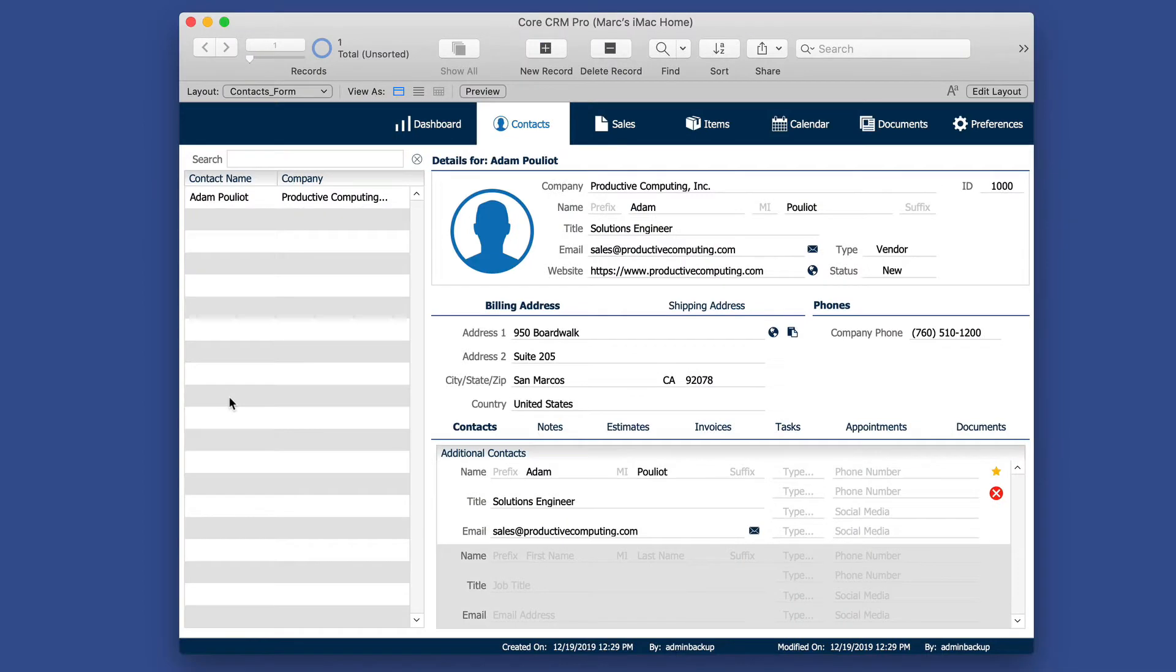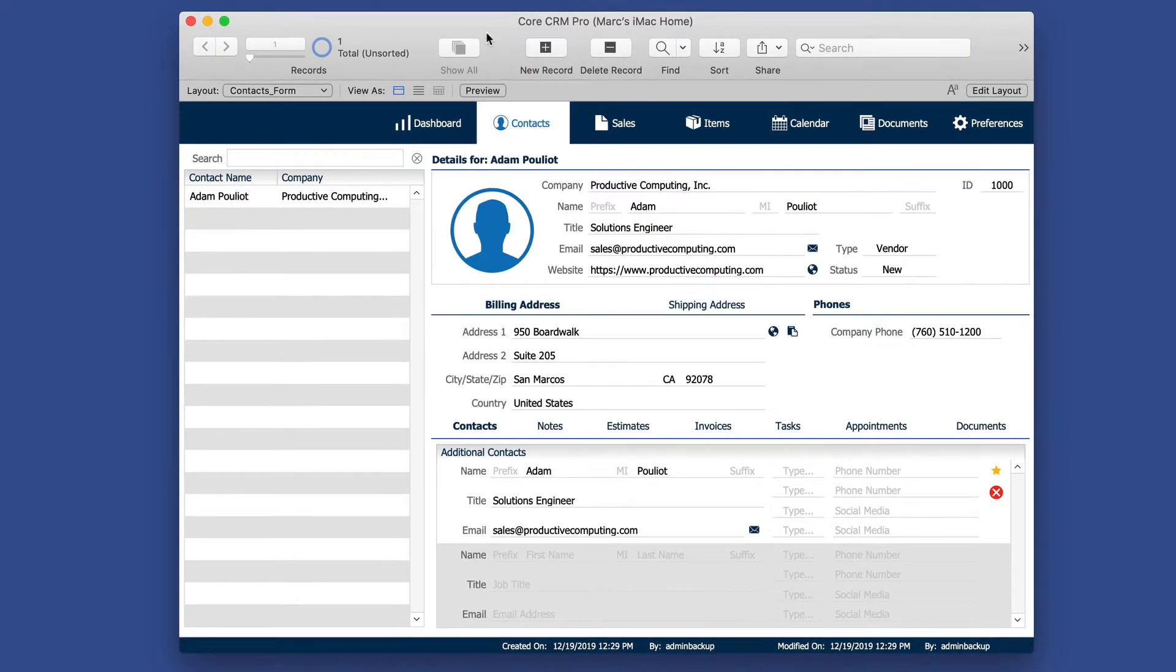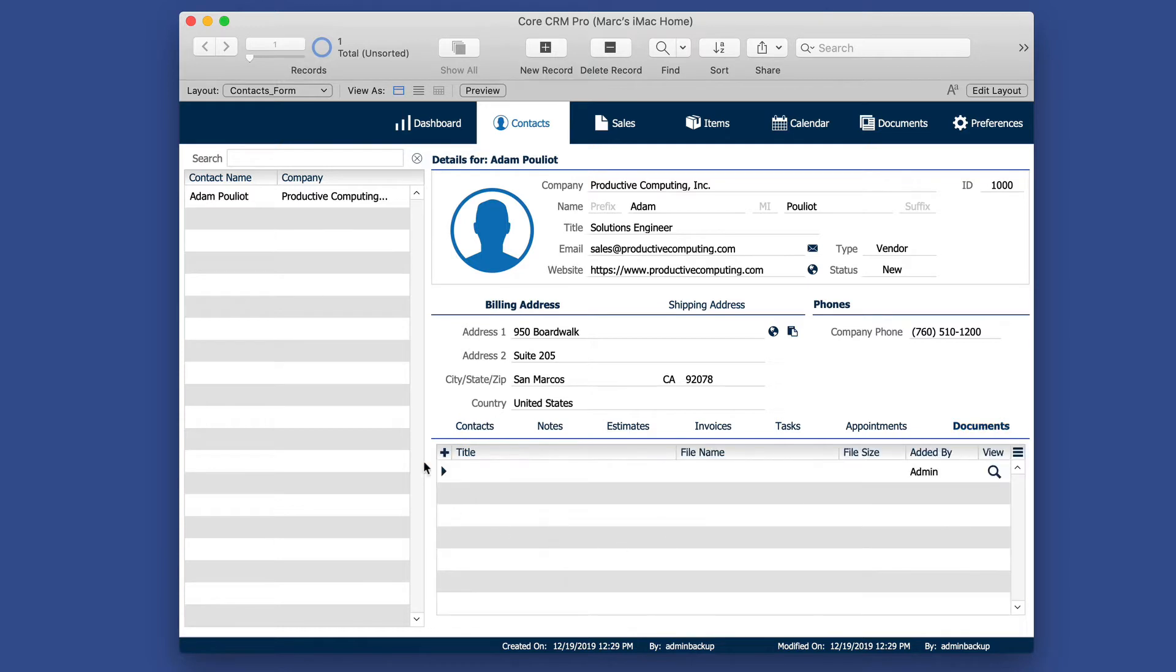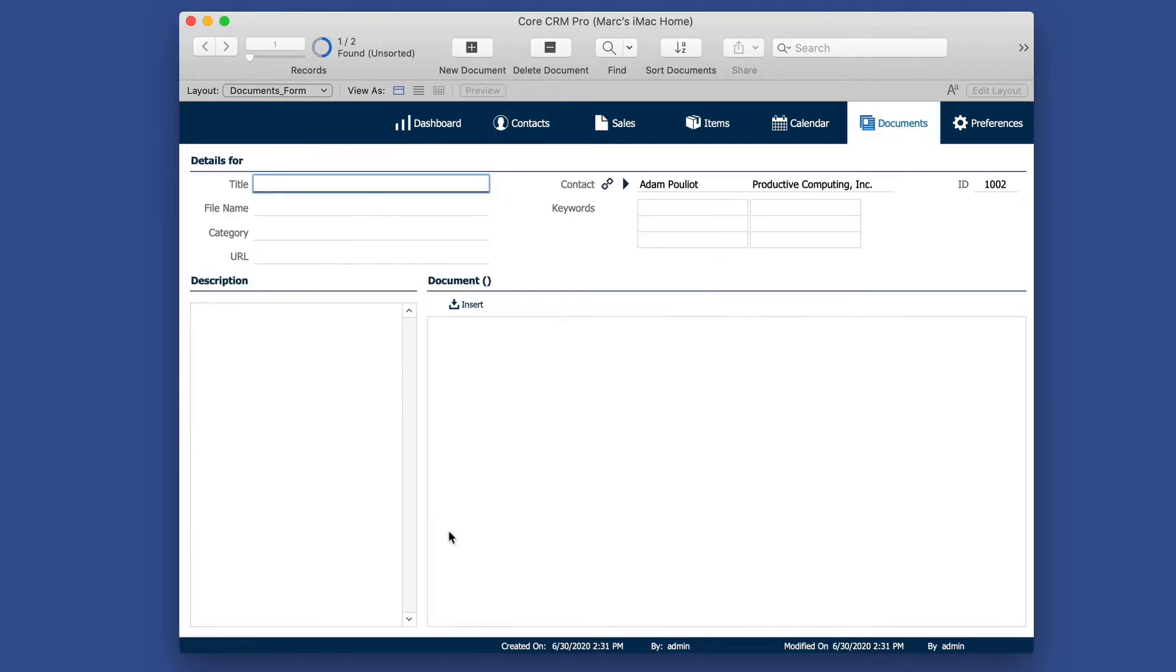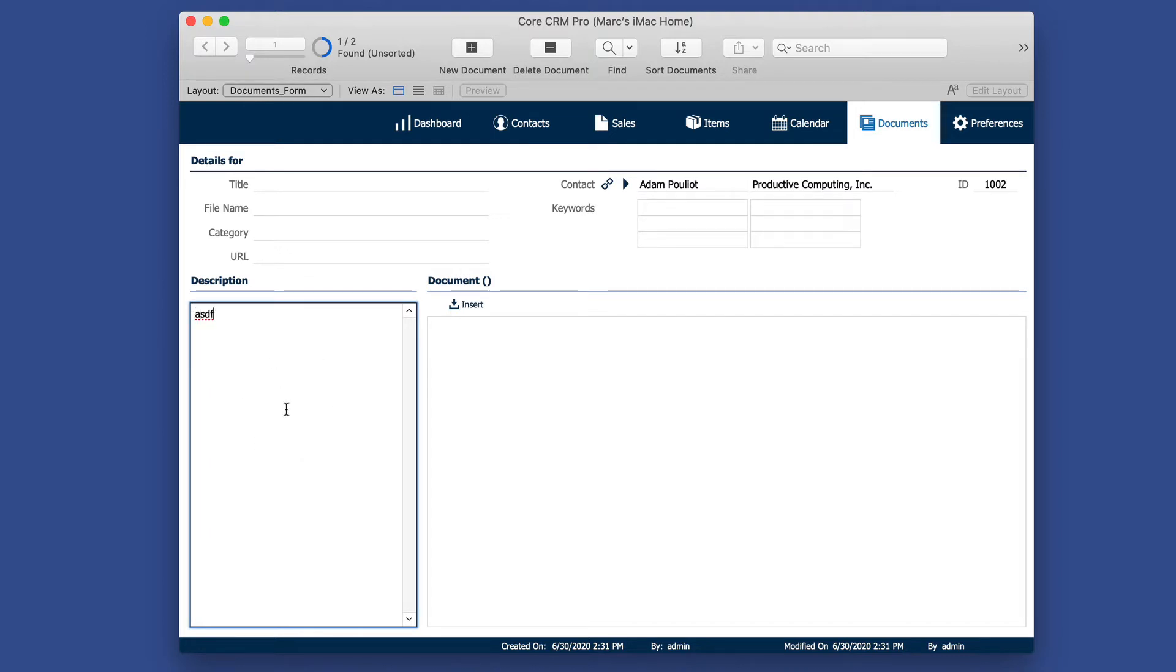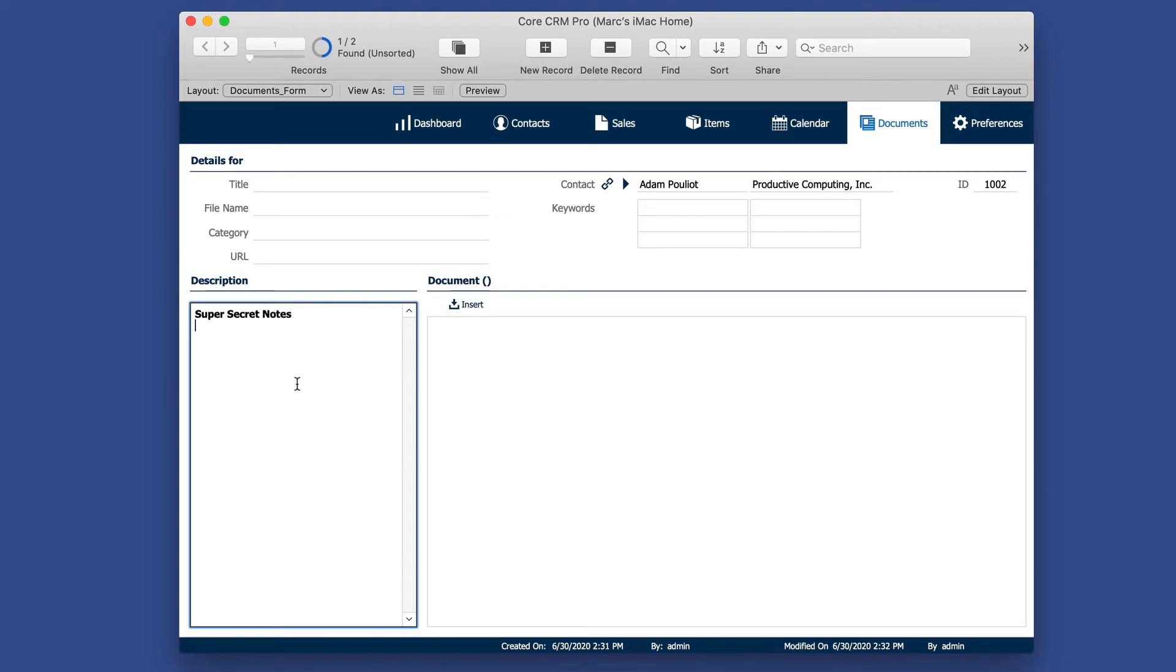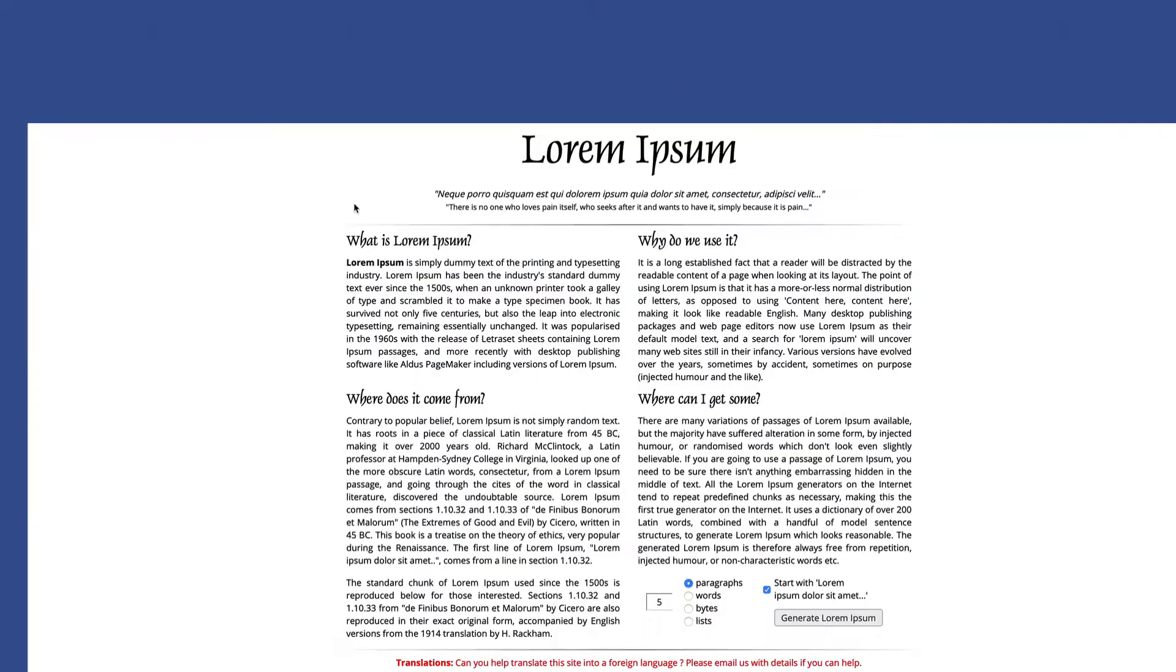So here I have the CoreCRM Pro, which is a solution we sell here at Productive Computing. I'm going to go to the Documents area and create a new document for this particular contact, and what I'd like to do is I'd like to encrypt the text data here in this description. I'll call it Super Secret.